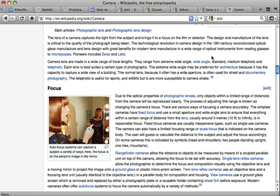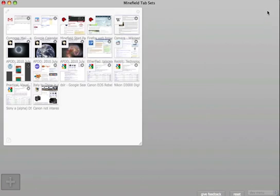And what I really want to do is just be able to zoom out and see all my tabs. Welcome to Tab Candy.